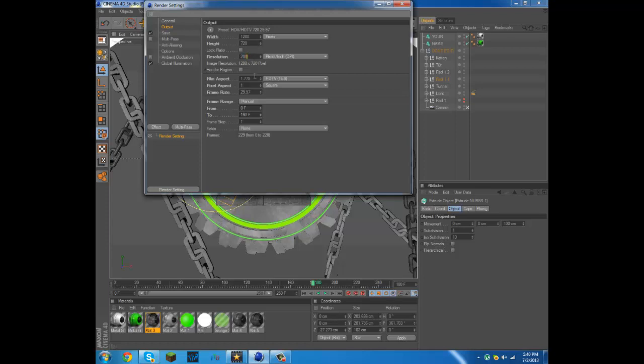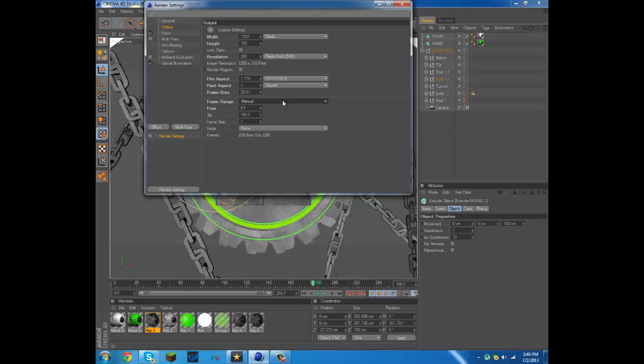Down here where it says frame range just put manual, that's easiest. When it says from and to, from you're going to want to keep it zero, and then down here where my mouse is at, if you can see it, where this green line is it says 180.